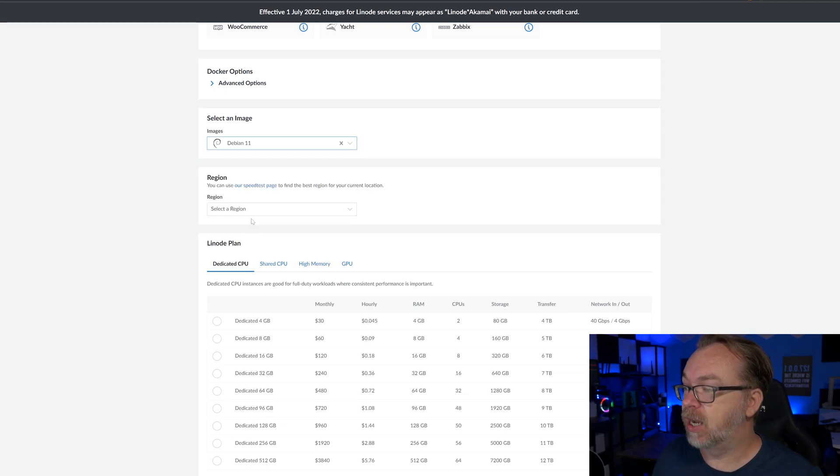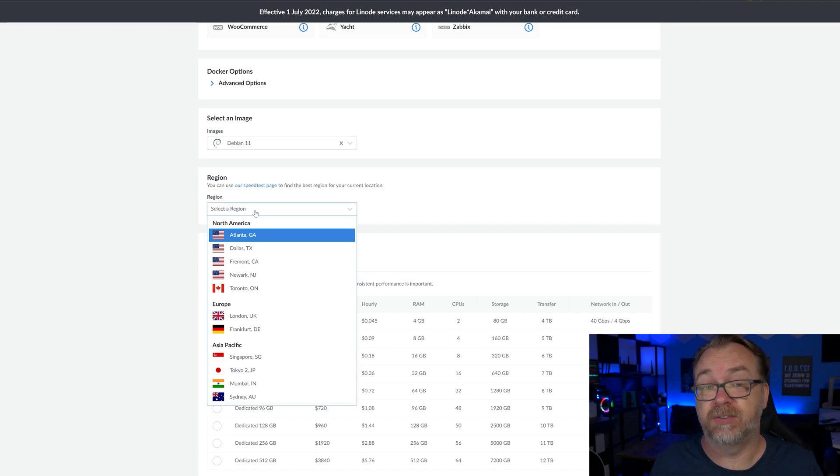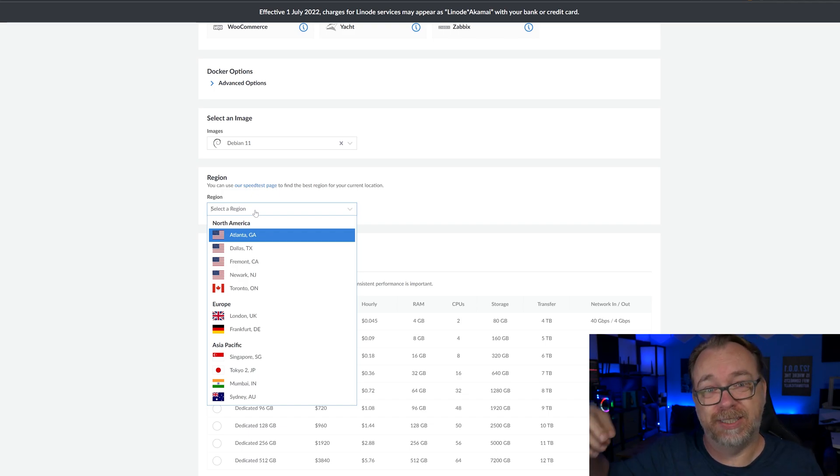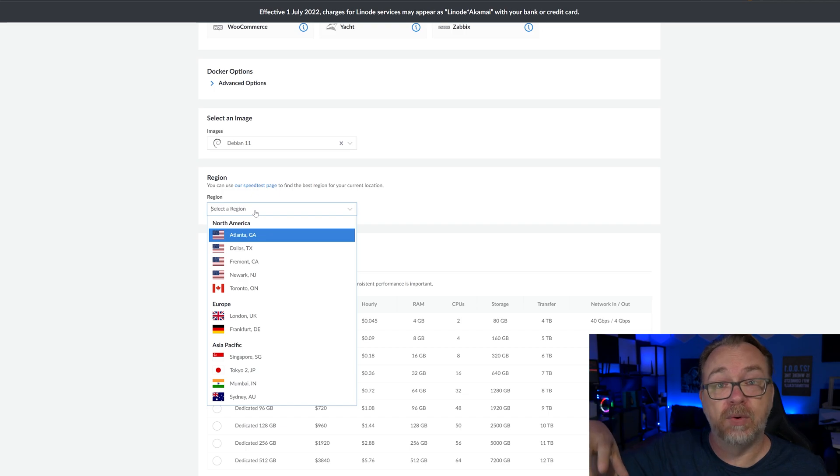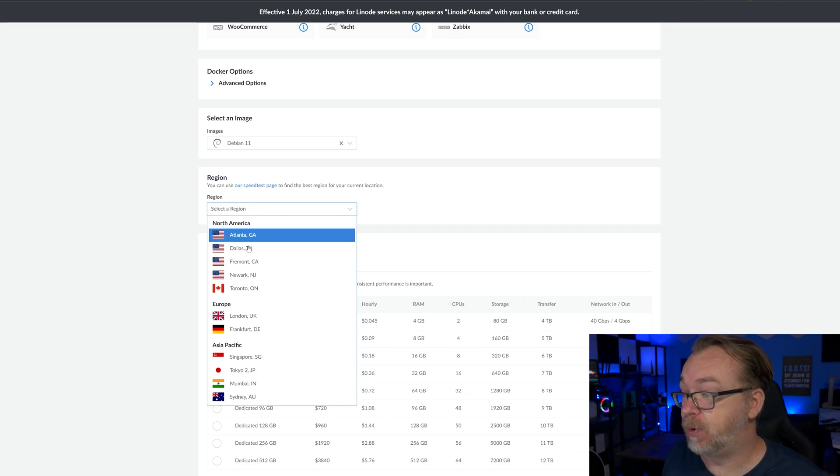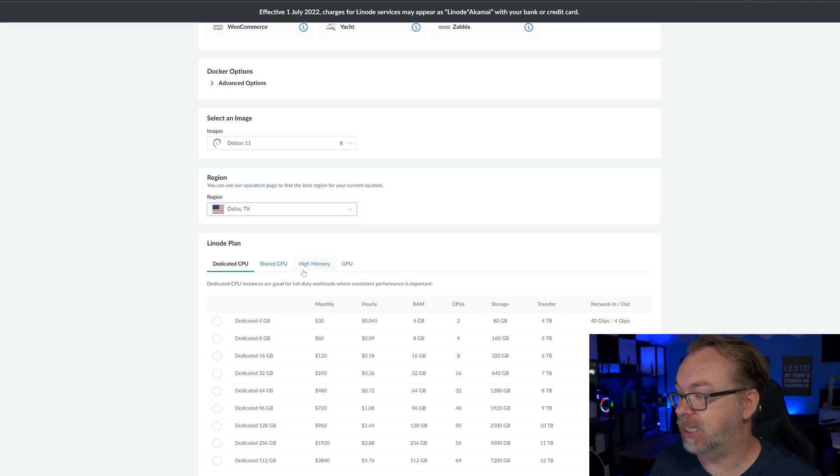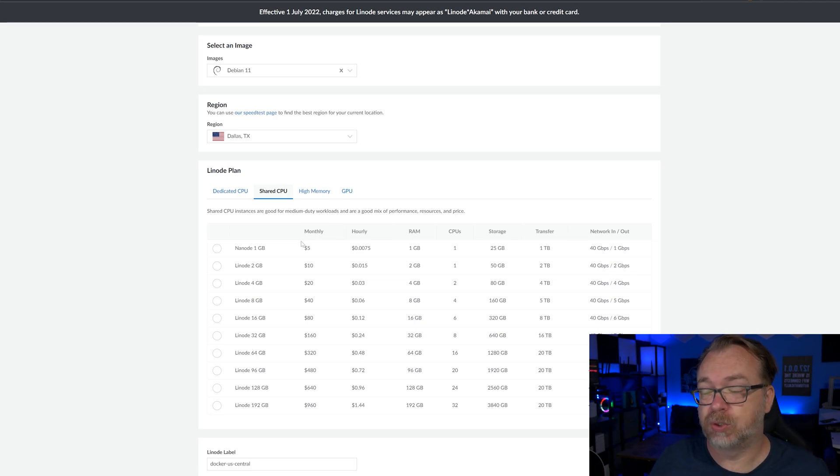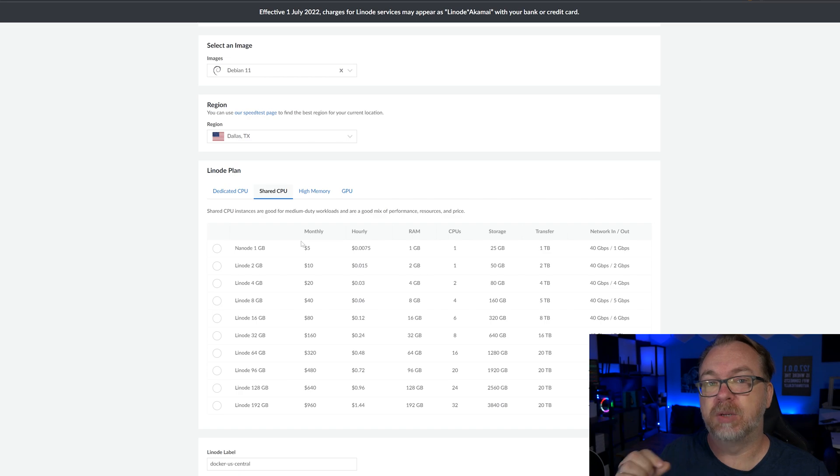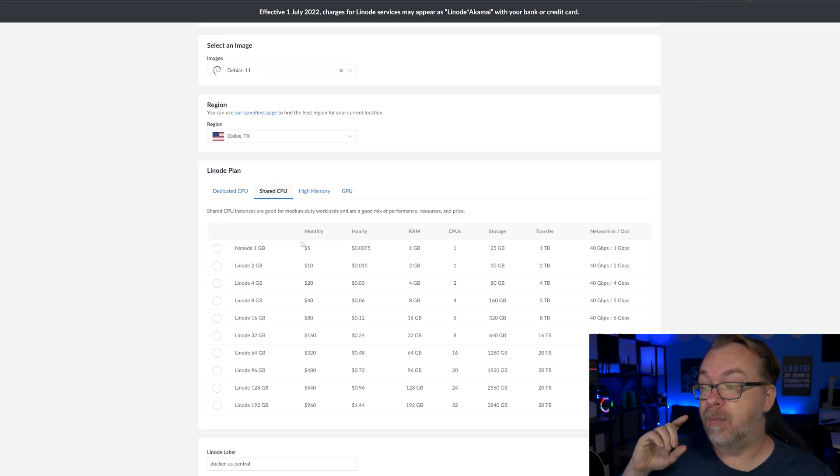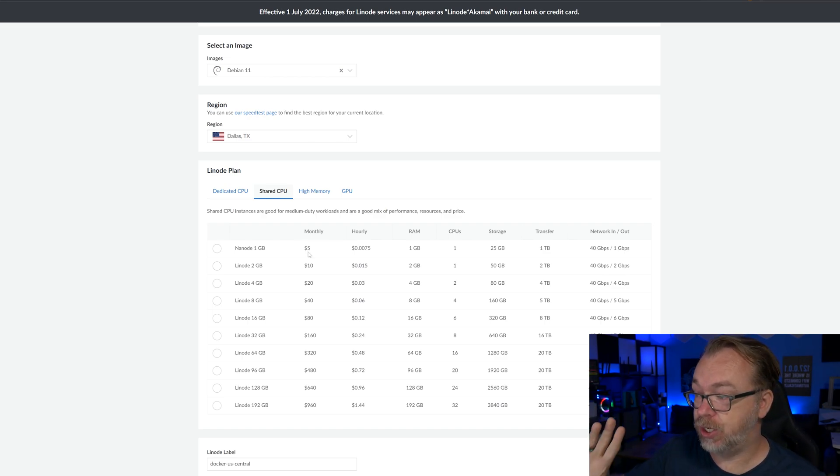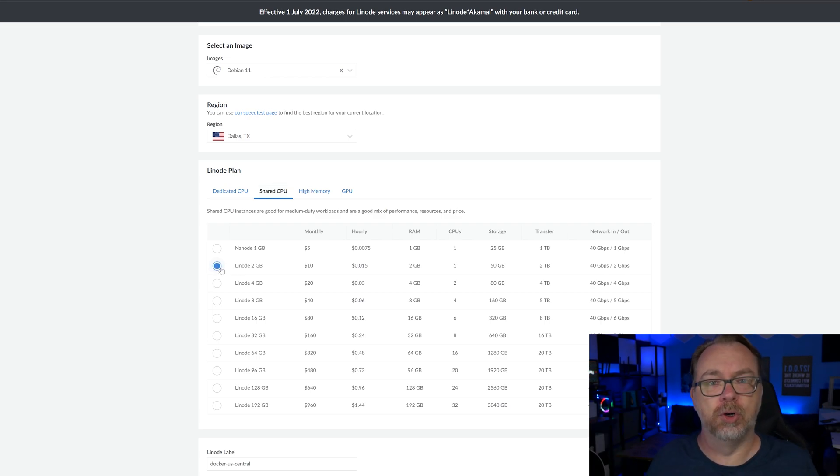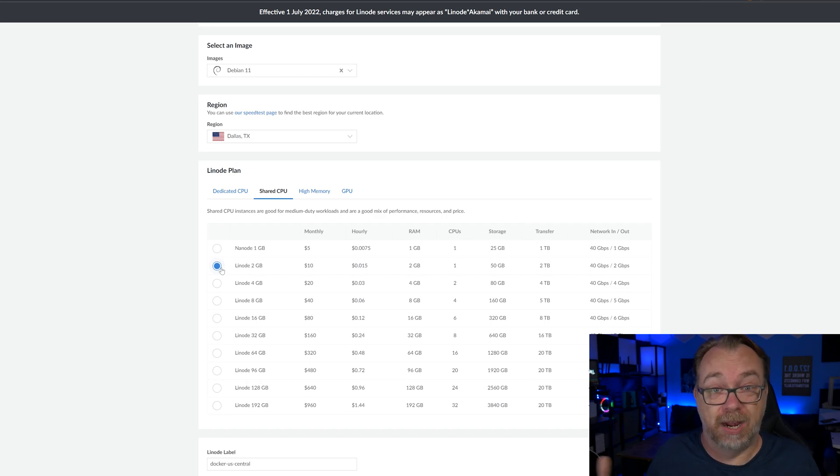For the region, you can select wherever makes the most sense for you, based on your location or the location of whoever might be accessing this. Make sure to choose the right region for your setup, your needs. I'm going to select Dallas, Texas. I'm going to come down here to shared CPU. This is a very lightweight container that doesn't do much. So we don't need a lot of resources for it. Earlier I mentioned that we will be using Redis to store our files and notes in RAM. So keep that in mind when you select your server setup here. I'm going to go with the 2GB option here just so we've got plenty of room in our RAM.